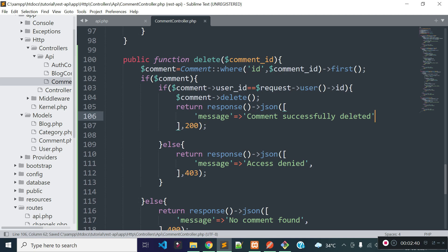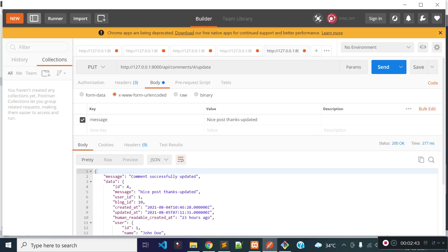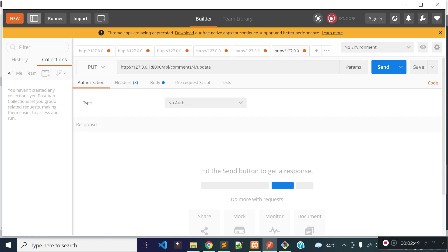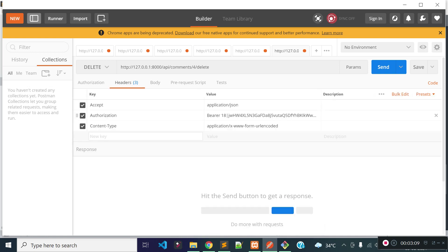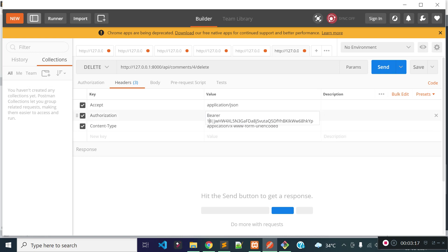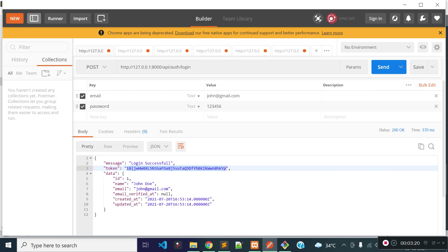Now let's test this endpoint from Postman. Let's open Postman and duplicate this tab. The method will be DELETE and the endpoint will be comment slash comment id slash delete. I am trying to delete comment id 4. We do not need to pass any body, so let's remove that. Inside the header we need to pass the accept key as application JSON and we need to pass the authorization header with the API token generated from our login API.